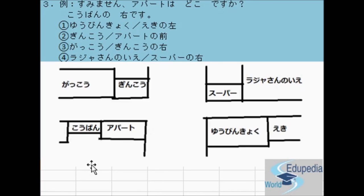So that's it for this lesson. See you in the next lesson. Yoroshiku onegai shimasu.